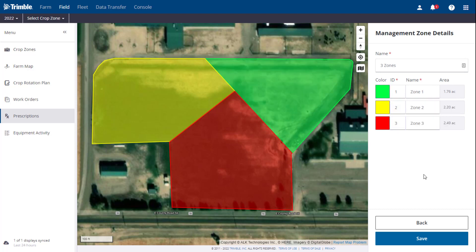One thing to note, the colors that you choose for the zones will change after saving the prescription. This is because the system will reassign colors to a prescription zone based on rates, the highest rate being red, and the lowest rate being blue. The colors you select for the zone map will remain as configured for the saved management zones.